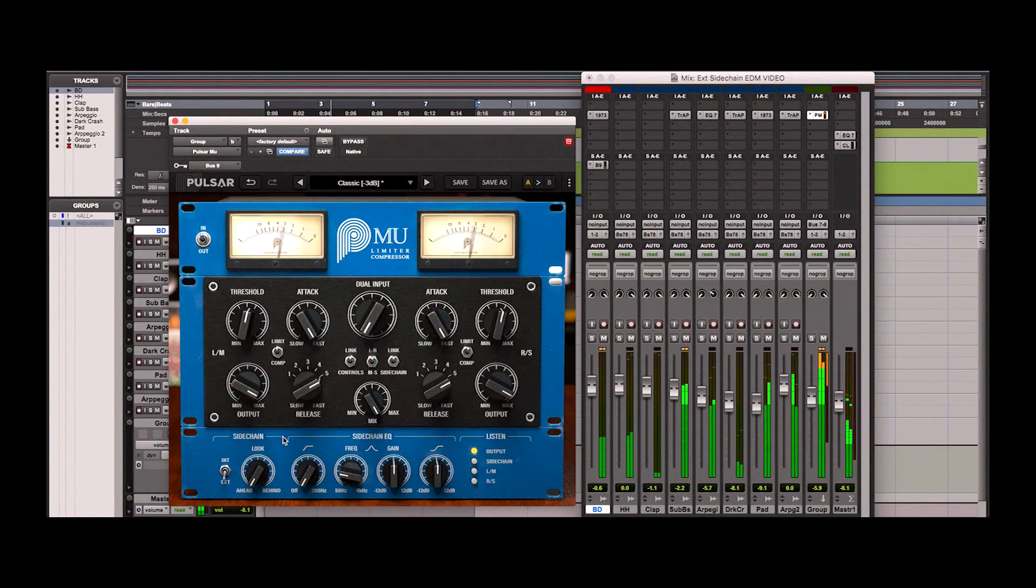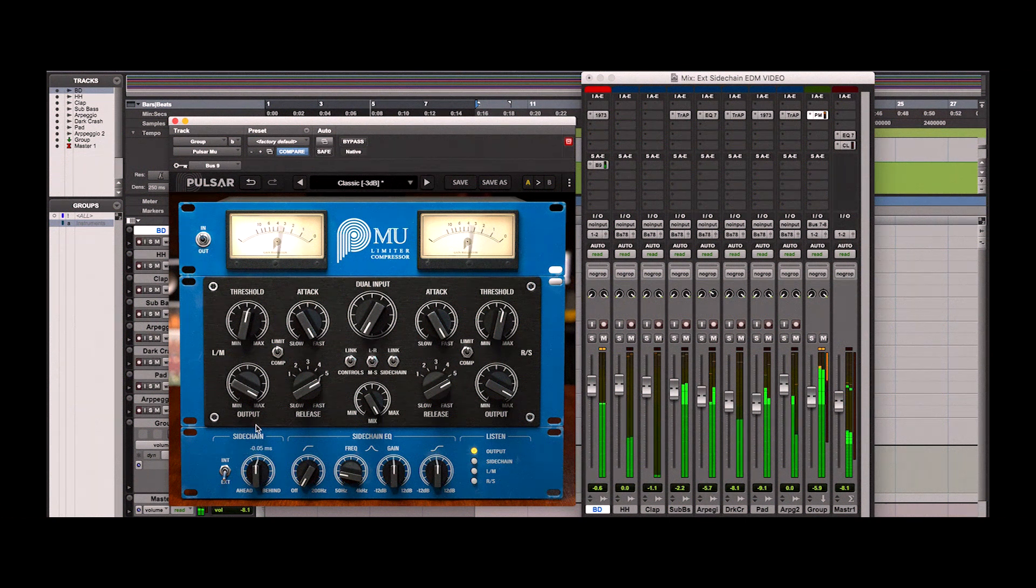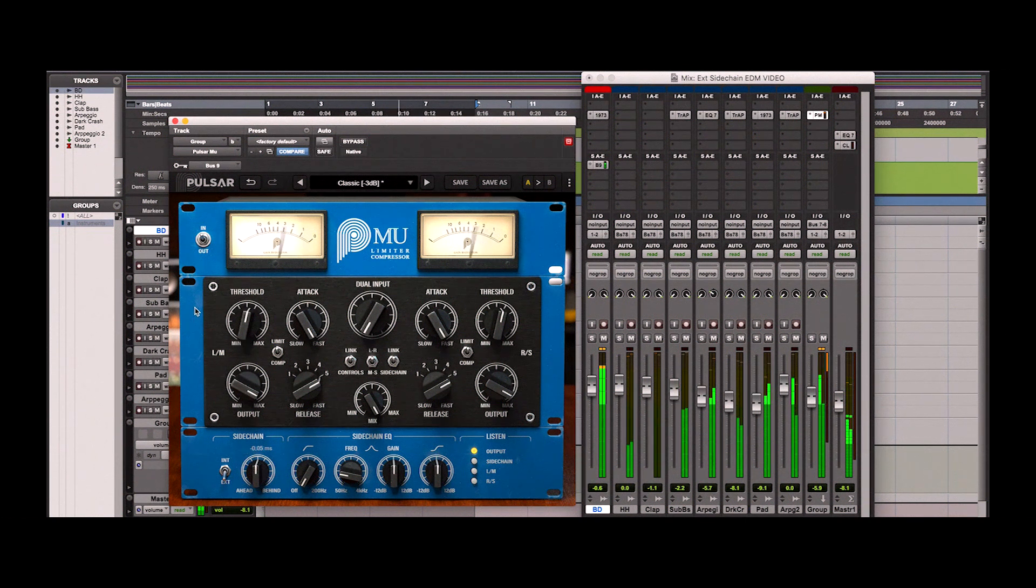I hope you can really hear how great this plugin is in this specific kind of application, in which we're trying to give a bouncy feel to an EDM track.